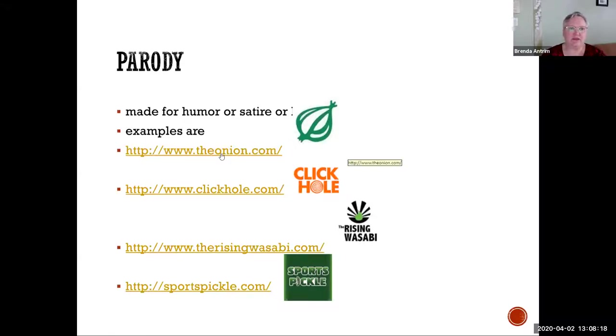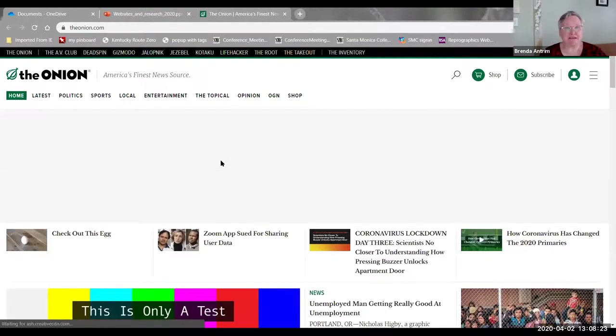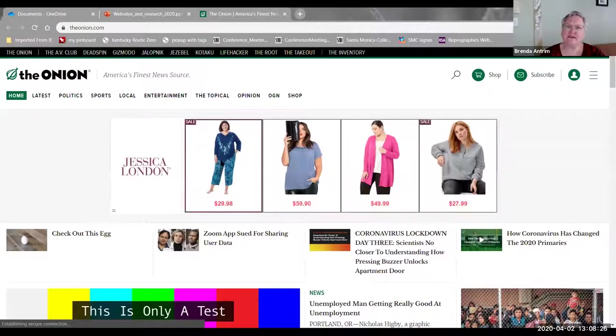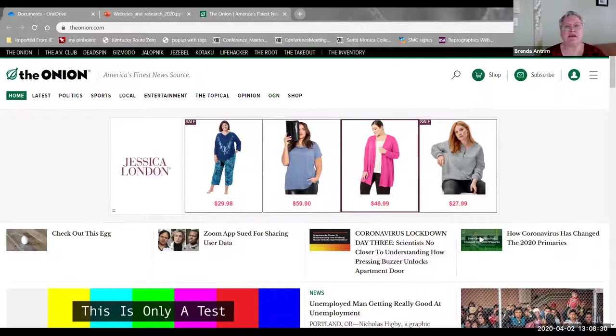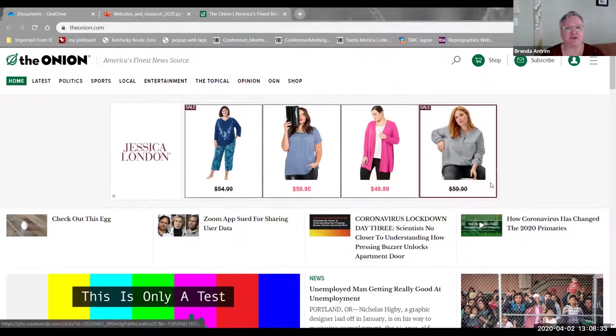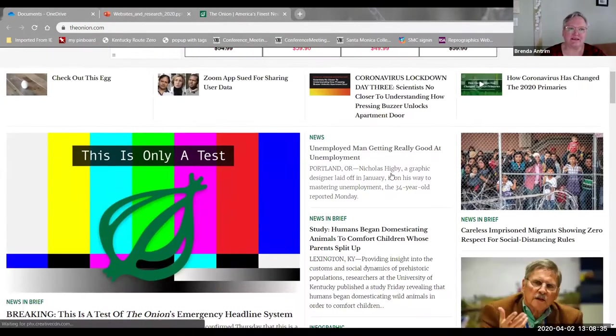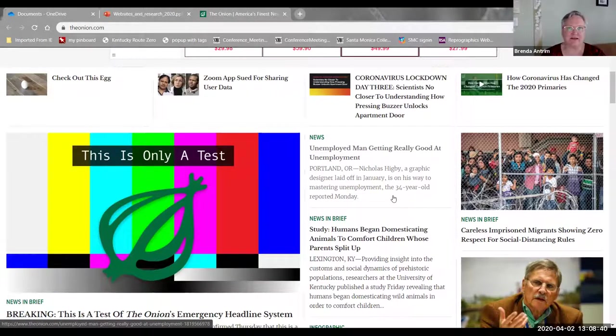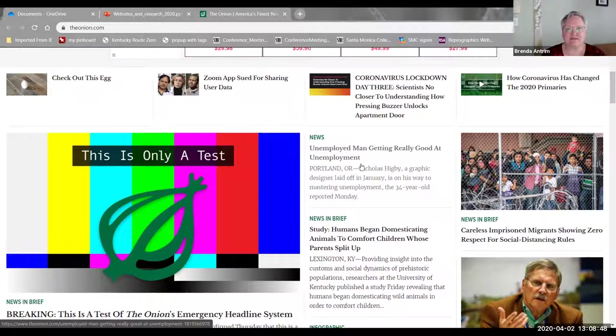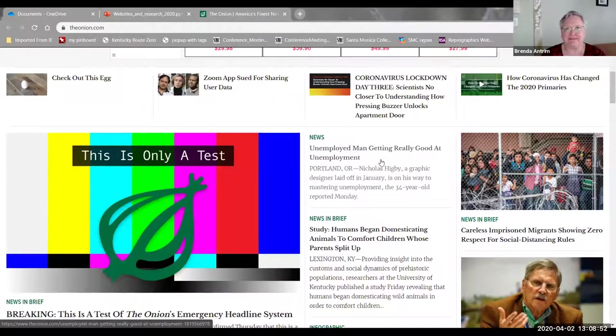Starting off with The Onion. This is a parody site and parody is intended to poke fun at a figure or an event or some institution in order to draw attention to it. You can tell where I shop. And when you look at this, as a United States citizen, as an American, as a person who reads American news, I can tell pretty quickly that some of these are obviously false. An unemployed man is getting really good at being unemployed. That's not really how it works.